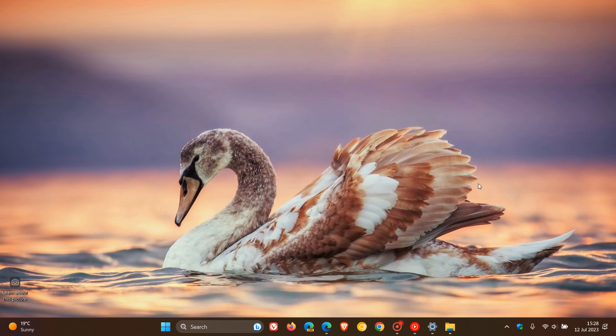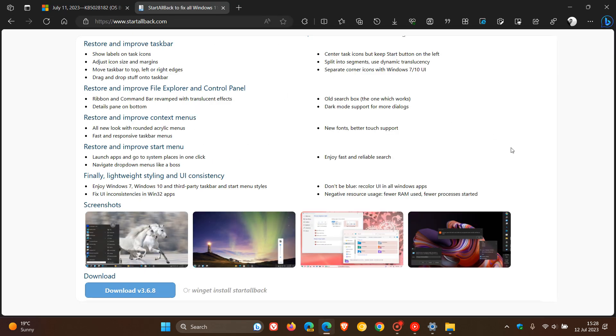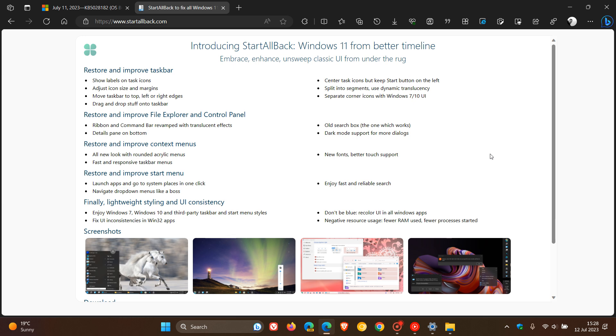And then the other app, which is called Start All Back, does very much the same thing, give or take. And Start All Back also can let you modify your Windows 11 start menu and the other shell components of your operating system to look more like Windows 7 or Windows 10.